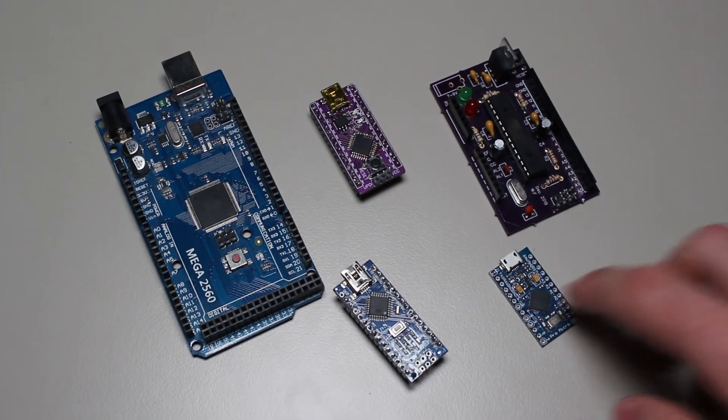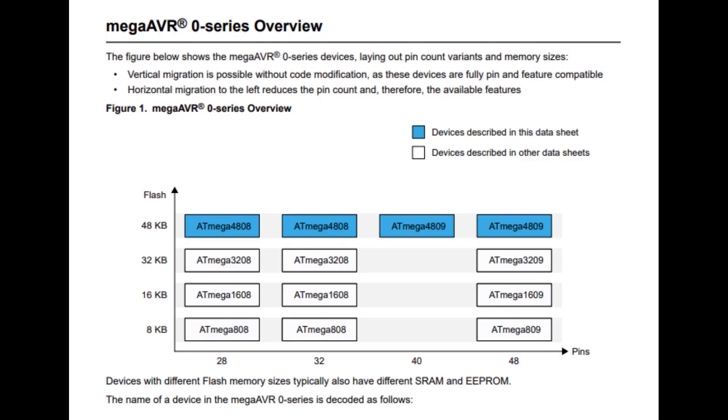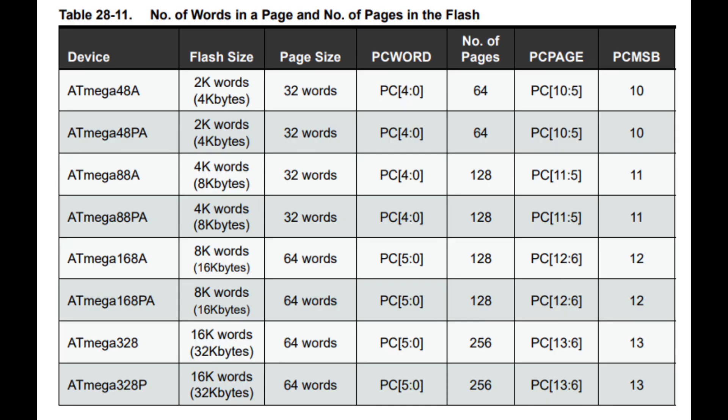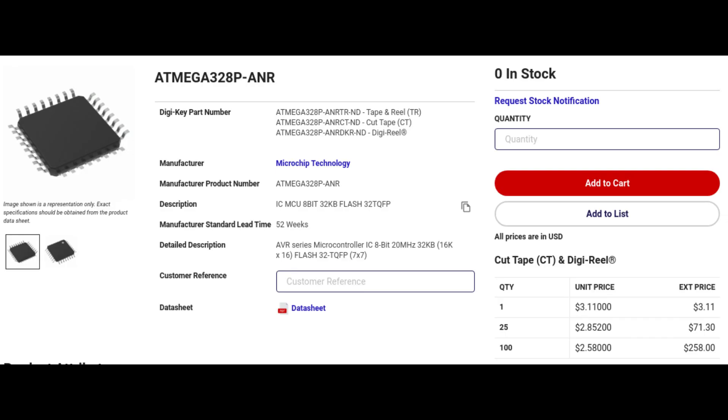It is also worth keeping in mind that the other microcontrollers in their series are exactly the same, with the exception that their available RAM and flash is lower in exchange for a lower price.